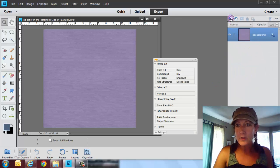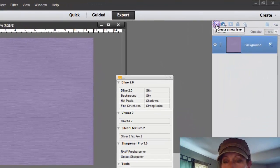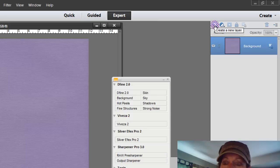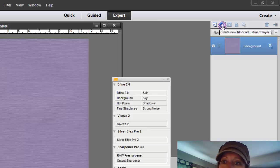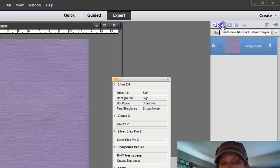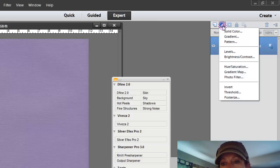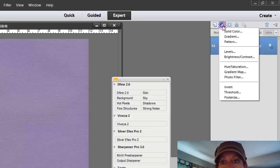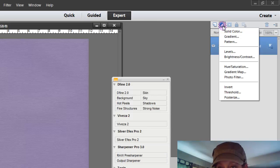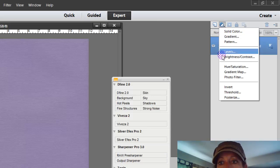And at the very top you're going to see a couple different icons. The first one is create a new layer. The second one is create a fill or adjustment layer. So I'm just going to go ahead and click on that. Now you may have this on the bottom. It depends on which version of Photoshop Elements you have. So we are using version 11, so it might be on the top or it might be on the bottom. I'm going to go ahead and click on that.